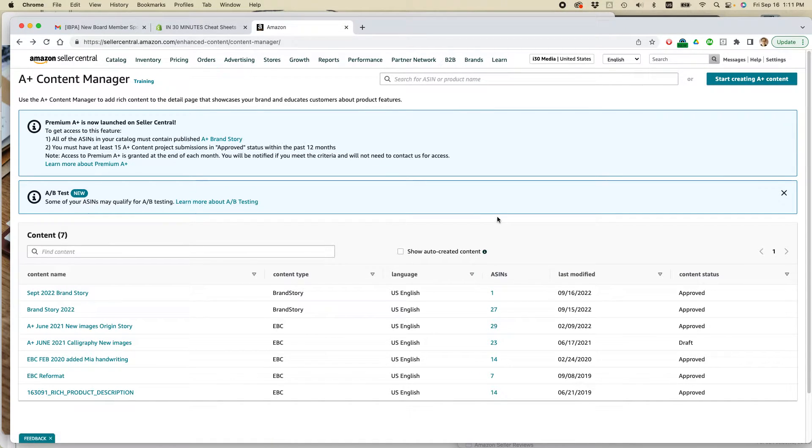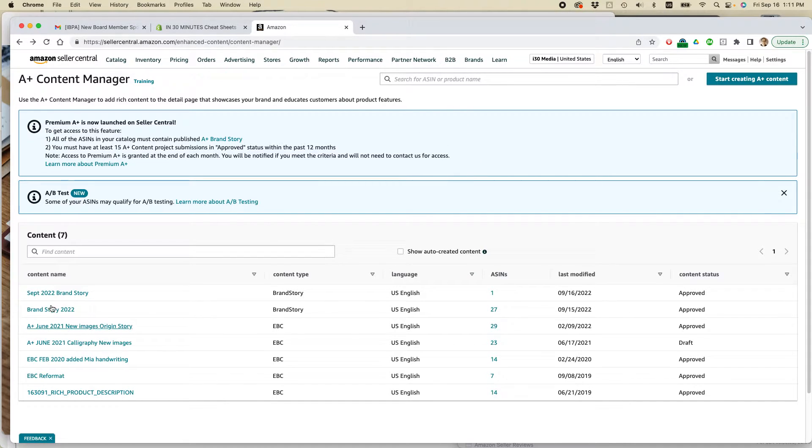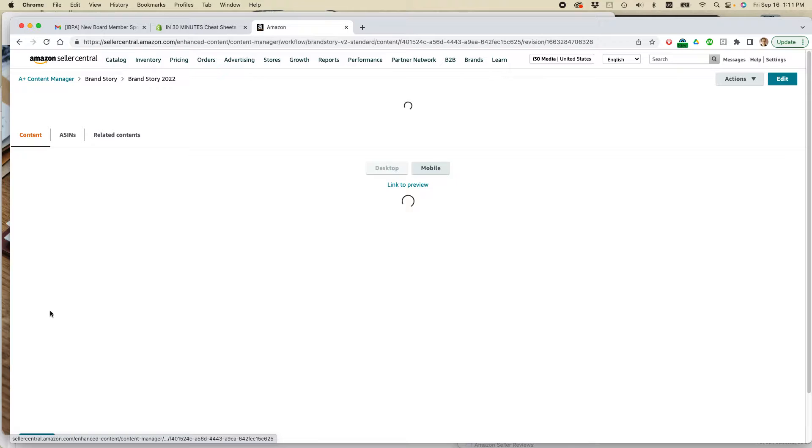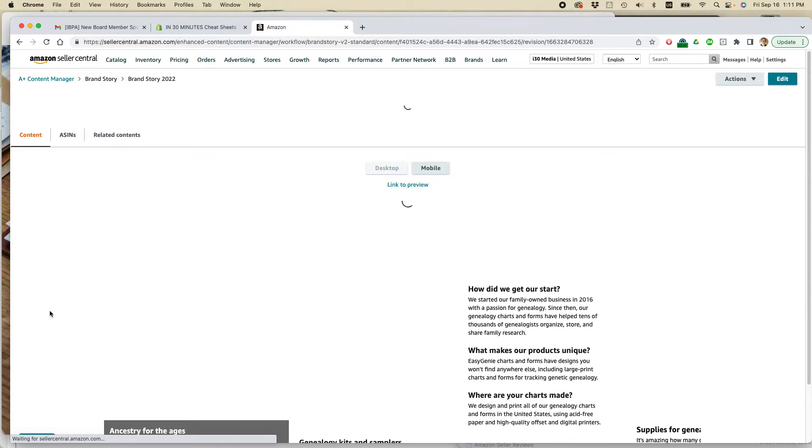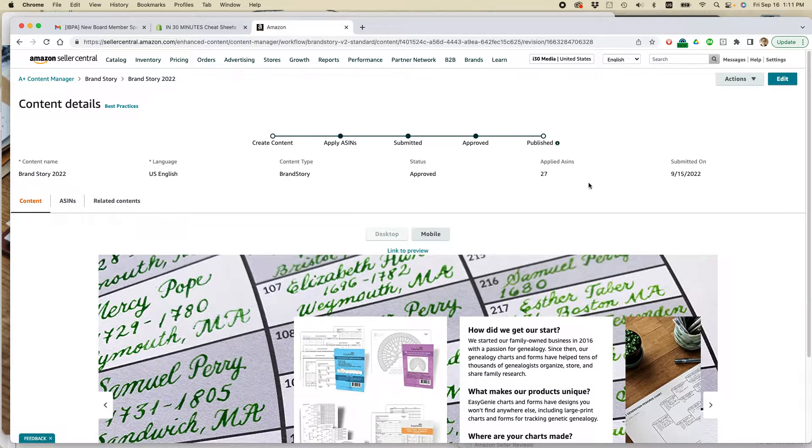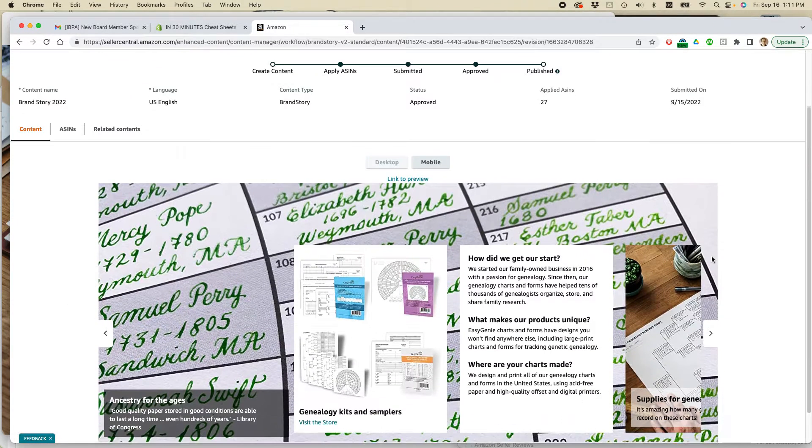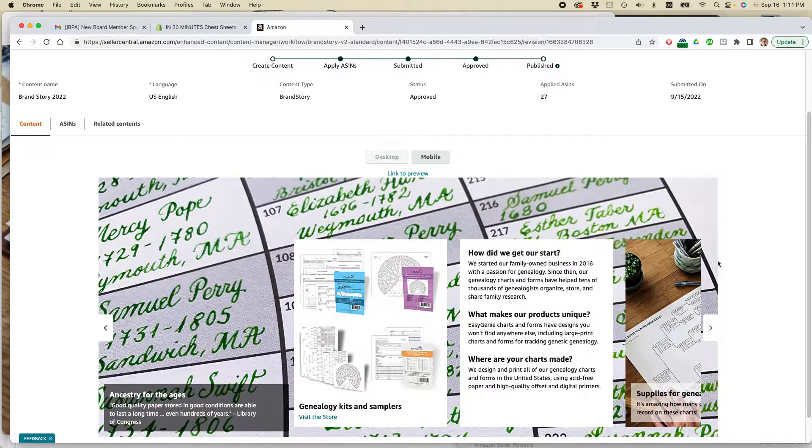And I've shown in other videos how to actually create a brand story. This video is going to be about editing a brand story, and here's what I'm going to do. This is the one that I want to edit. I'm going to just click on it. So it already exists. I'm going to do two things.